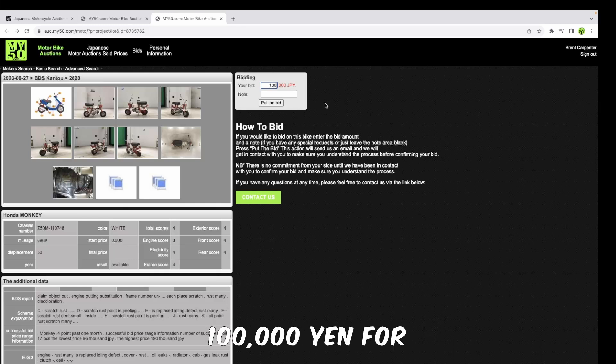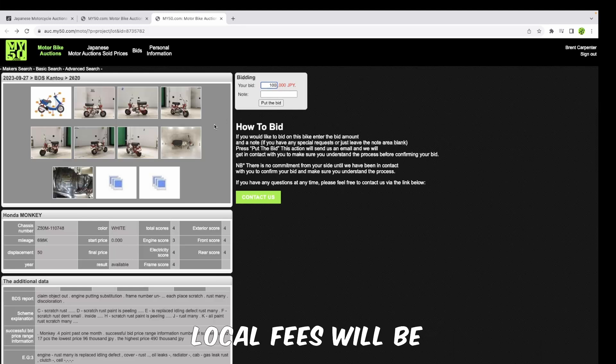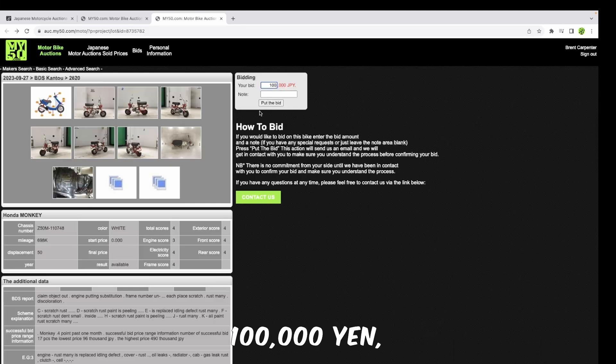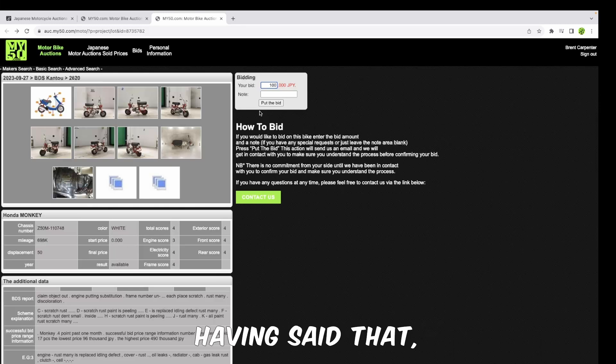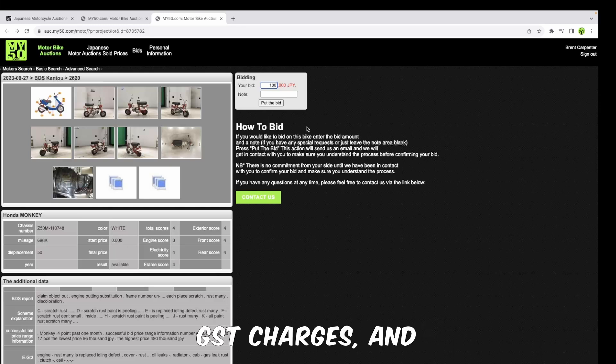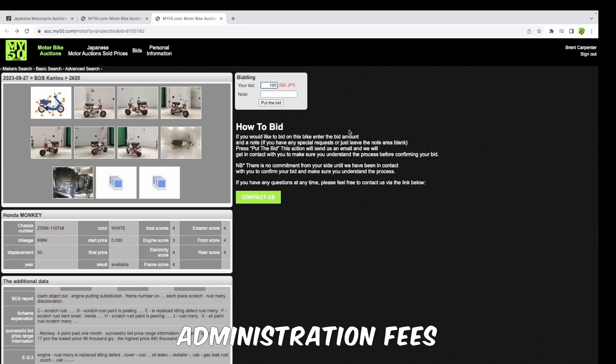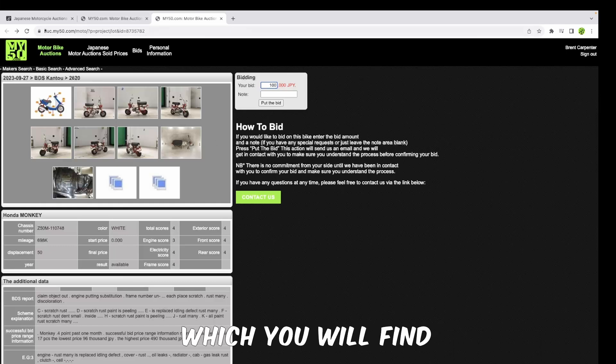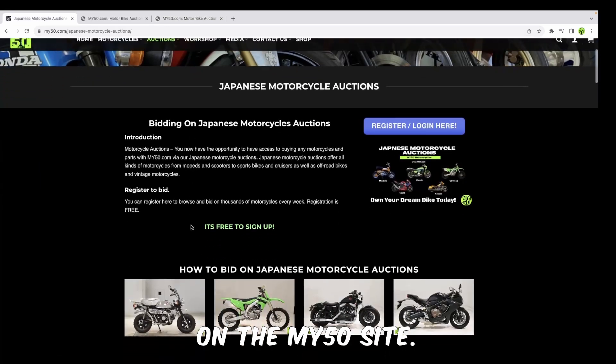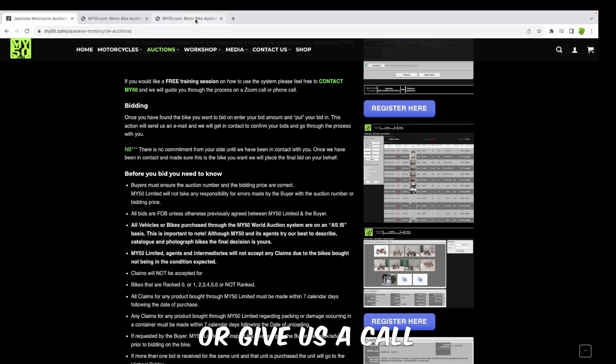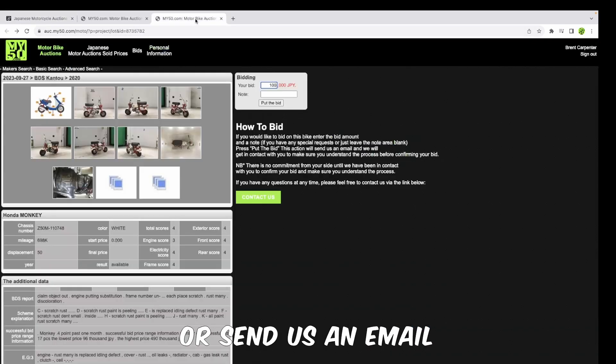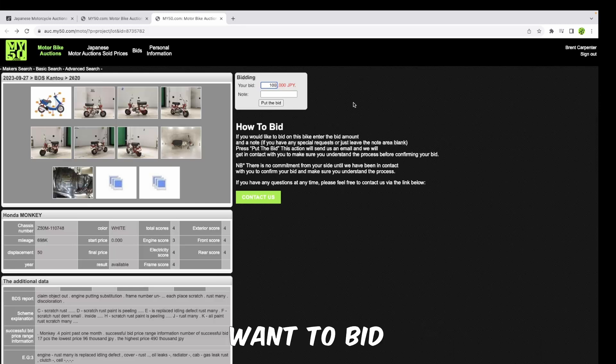All bids are done on an FOB basis, which stands for free on board, meaning all the local fees will be included. If you're bidding a hundred thousand yen, then that's the price you'll be paying for the bike. Having said that, bear in mind there are still shipping charges, GST charges, and all of that kind of stuff, as well as the administration fees that come on top of that, which you will find in the information pages over here on the my50 site. Or give us a call or send us an email and we'll be able to help you through that.